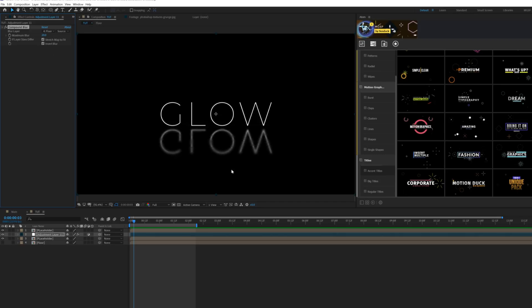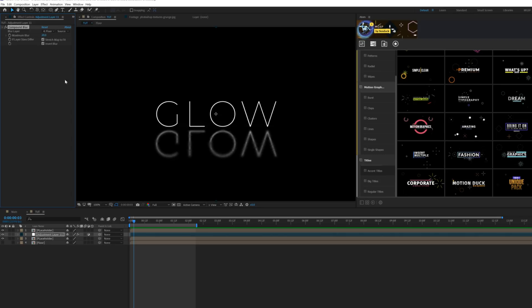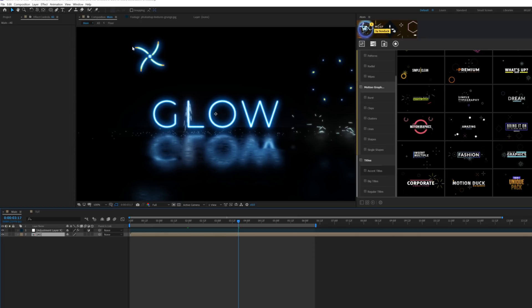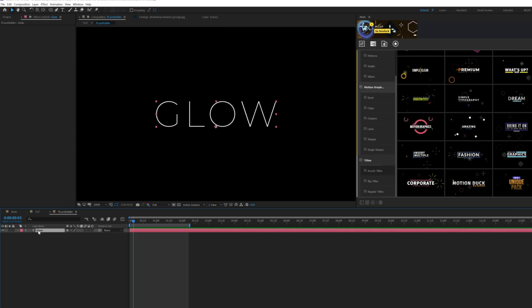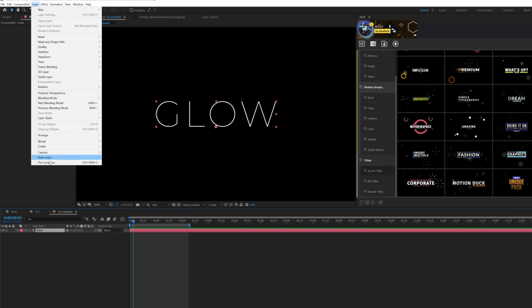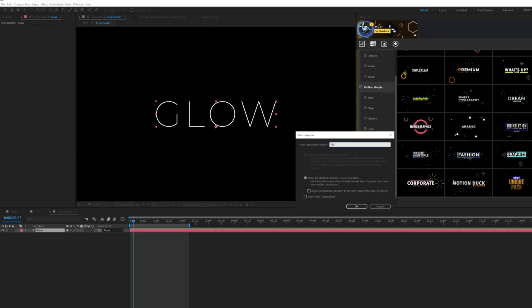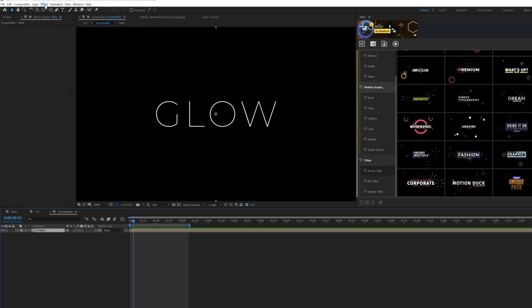Make sure to check 'Invert Blur' and adjust the maximum blur as you see fit. Now we have the glow reflection effect set up and the scene is ready. With our floor in place, let's talk about how to create an advanced glow effect — something that's not basic but truly great. We'll come to our placeholder, go into that composition, grab the title, and go to Layer > Pre-compose. Call it 'titles' and click OK.